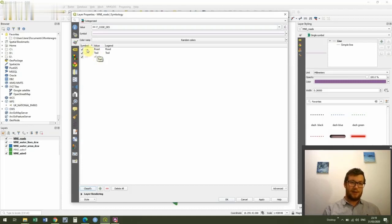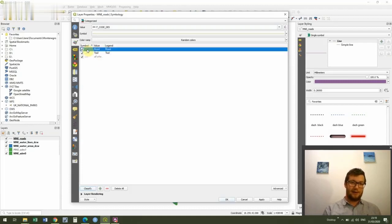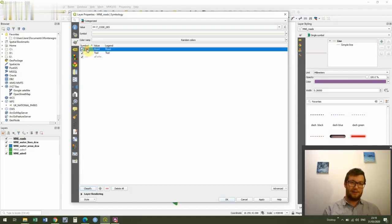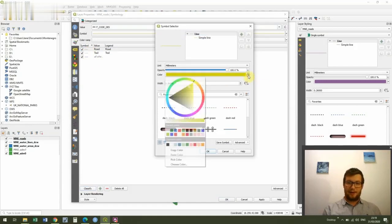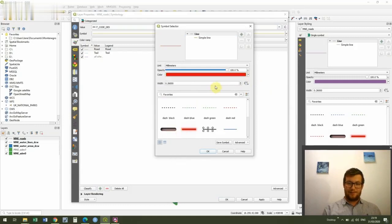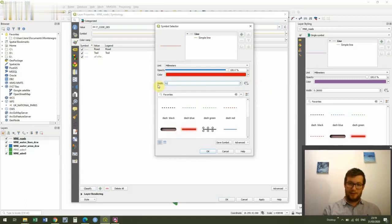So just like when we clicked our line, we can click again on the symbology. And this time I'm going to go for a red for the roads. And I'm going to make them the same size as my rivers. So 0.4 again.